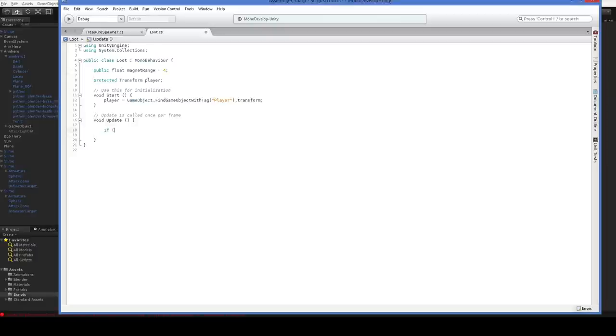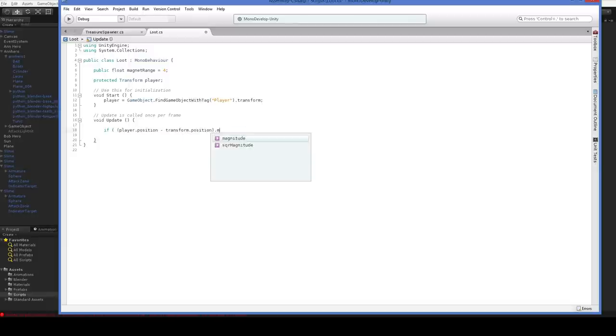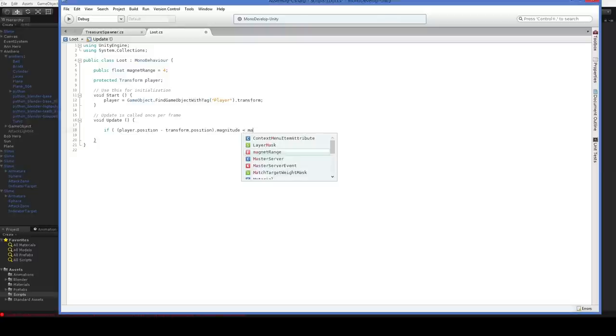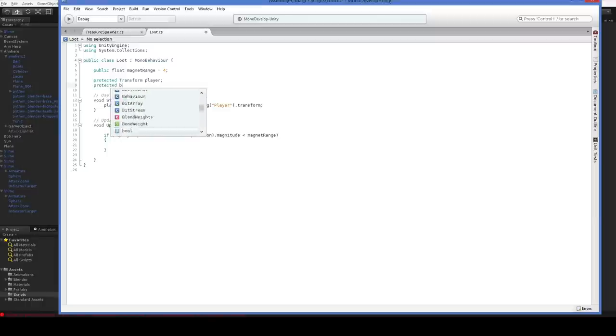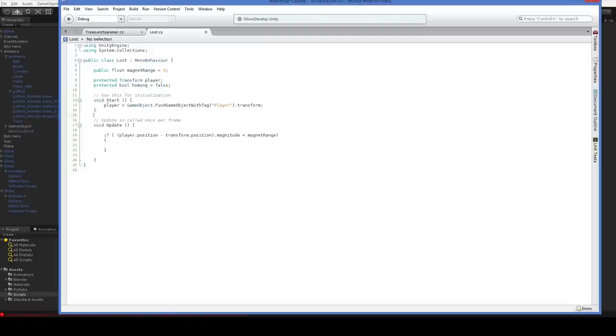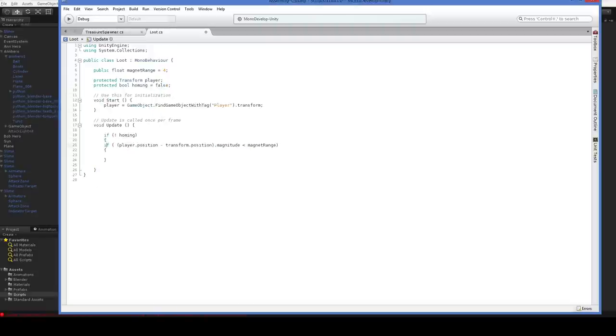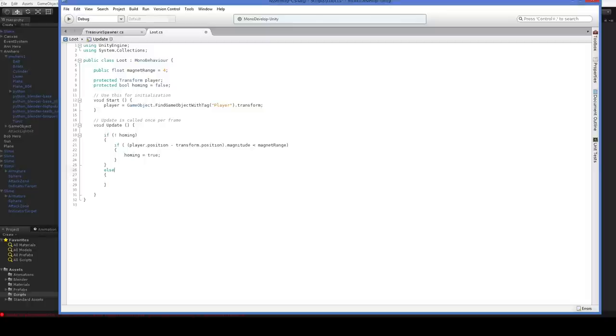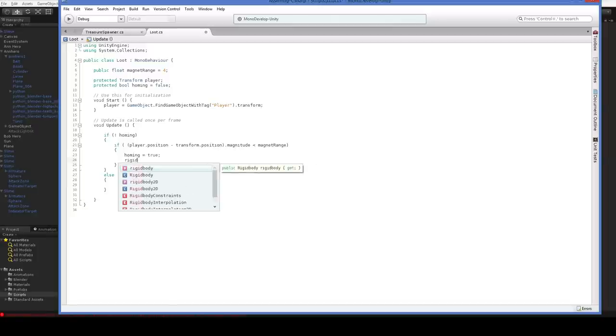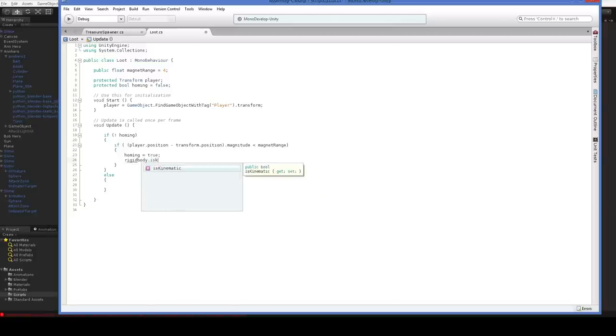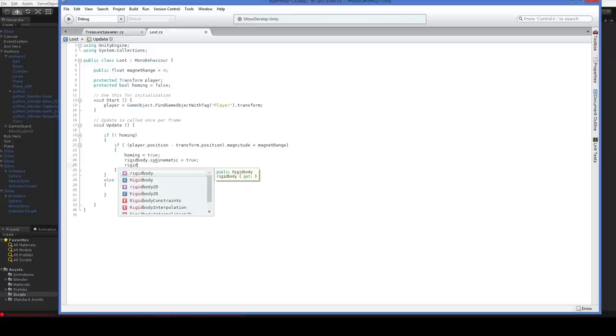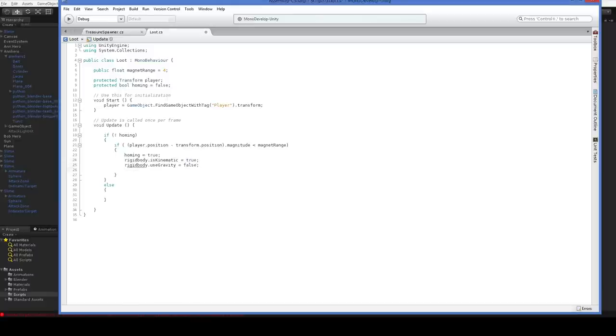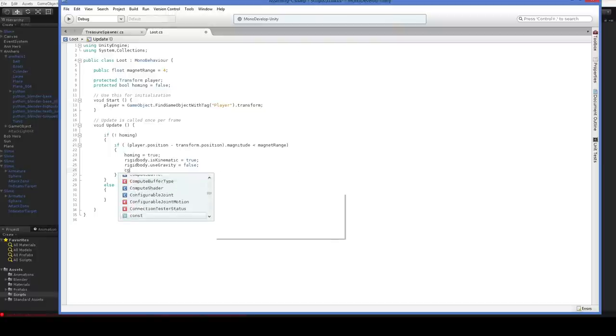And we say if player.position minus transform.position dot magnitude is less than magnet range, then we'll be magneting. So we want to add another boolean here for whether or not we are currently magneting in. I don't want to call it magneting. Let's call it homing. So here in update, we say if we're not homing, then check and see if we should be homing. You can tell we should be homing because we'll be near the player. So here, oh, and while we're homing, we actually want to turn our rigid body, sorry, our collider off, and our rigid body for that matter. We want to turn all that stuff off. So rigidbody.isKinematic equals true. And I think we also have to turn off the gravity, but I can't remember. And we definitely want to turn off our collider, collider.enabled equals false.